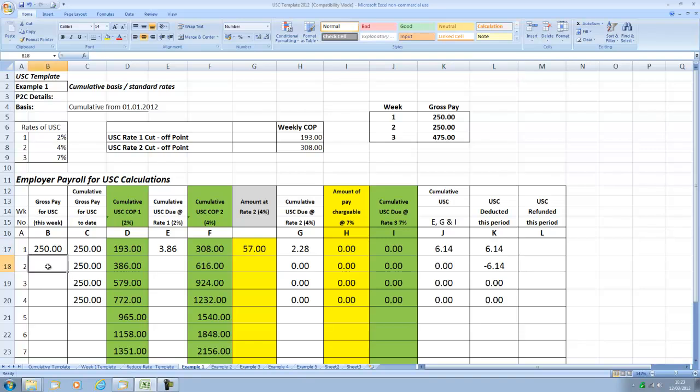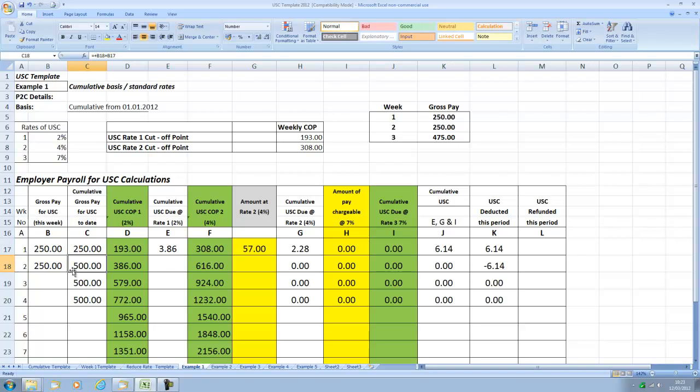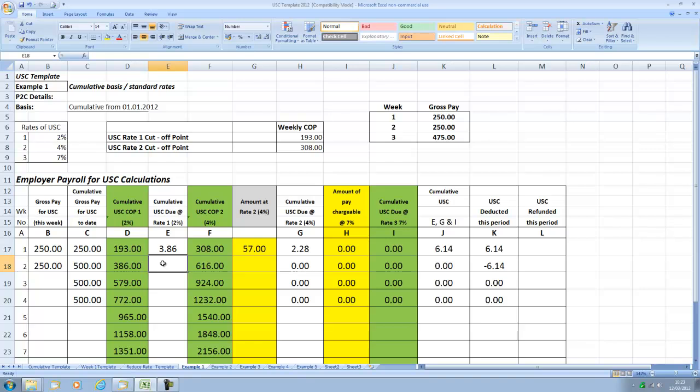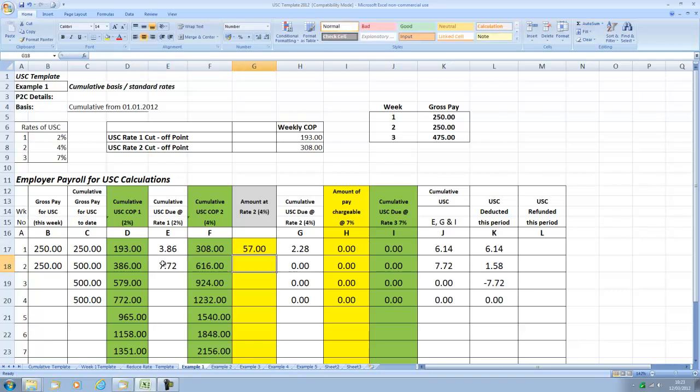In week 2 the employee earns another 250 so the gross pay to date now is 500 euros, that's week 1 and week 2 added together. The first 386 euros is at 2% so 2% of 386 is 7 euros and 72 cents.